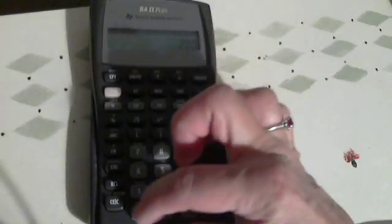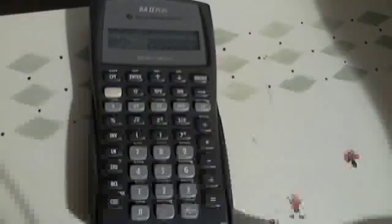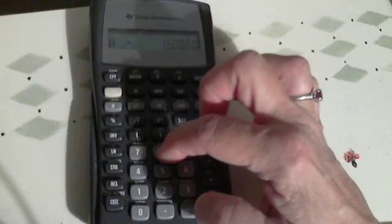First, we enter our payment, which is $2,000. We said 15 years, so 15, and then we hit N. 8% is our interest rate, so 8 is our I. We want to know how much we would have to put away now.